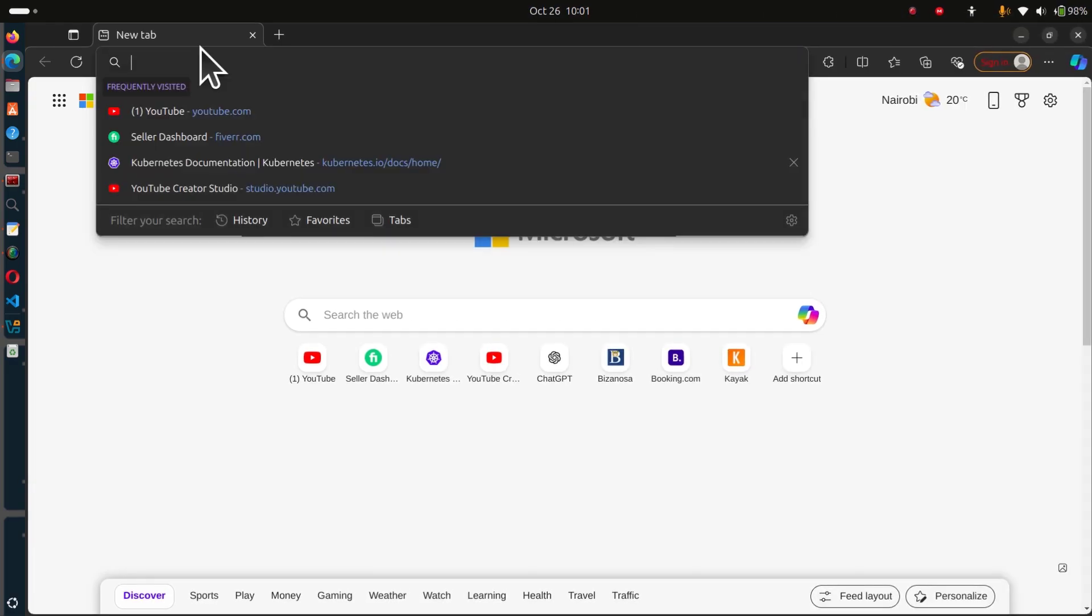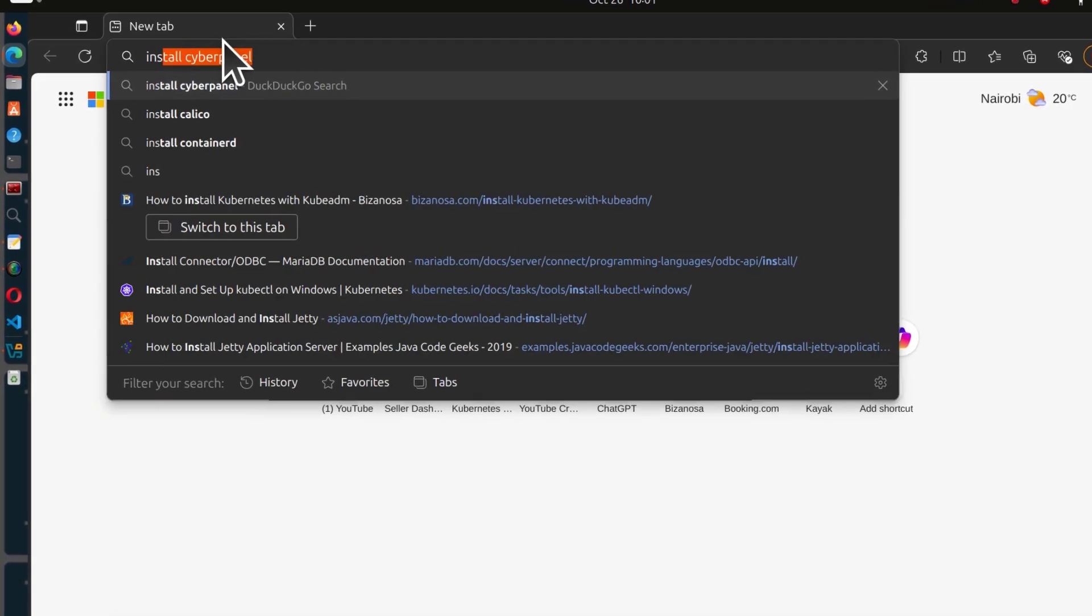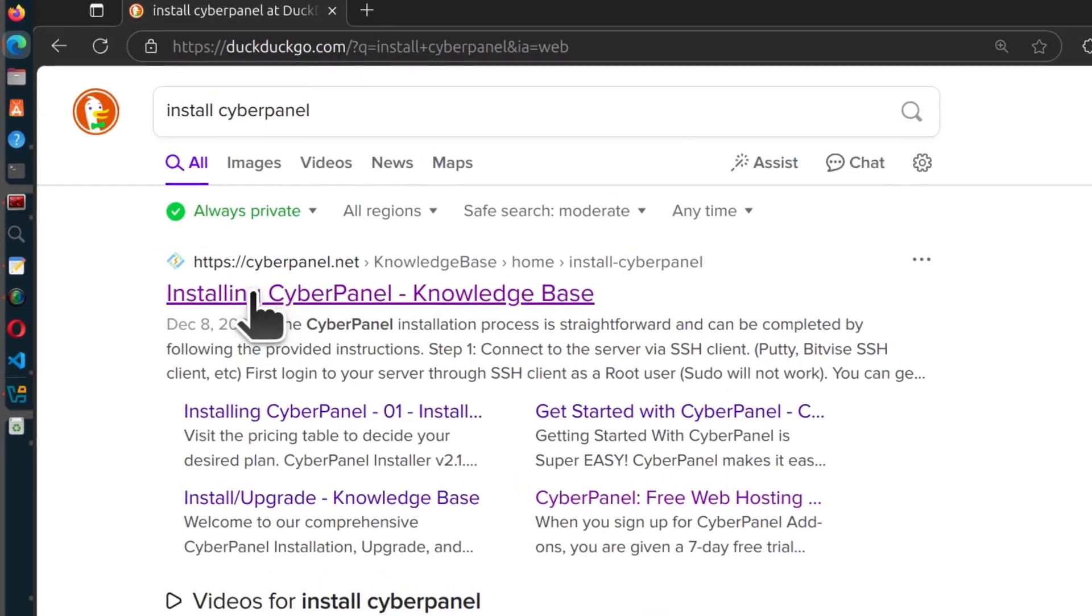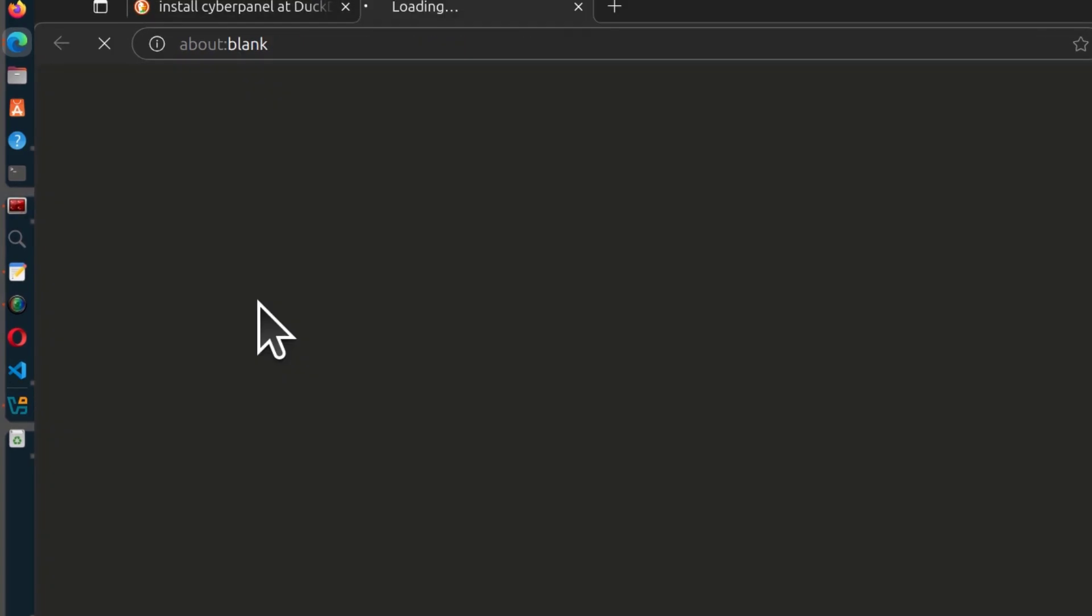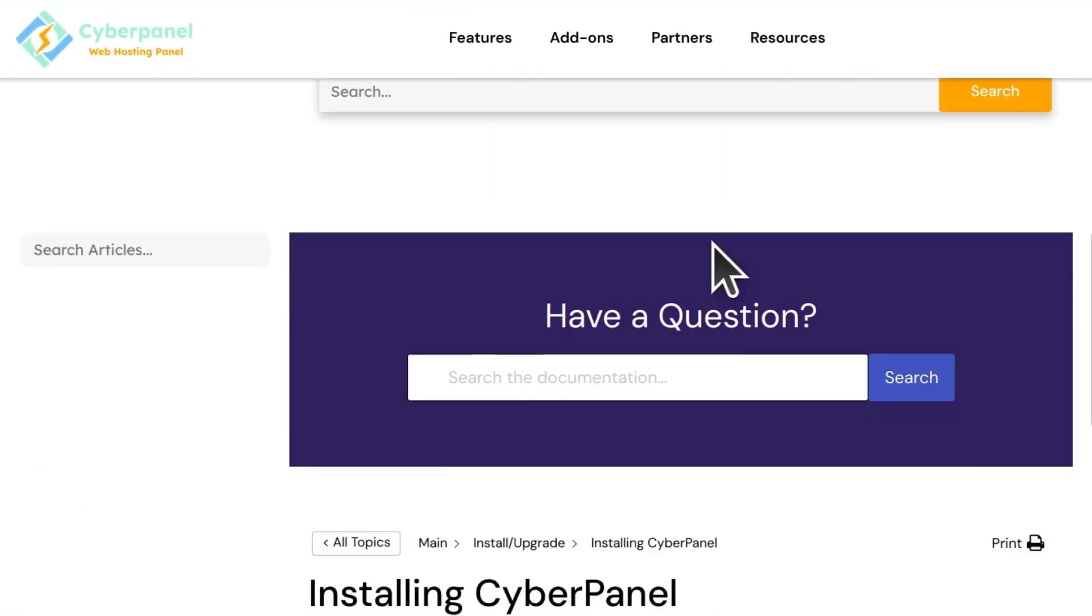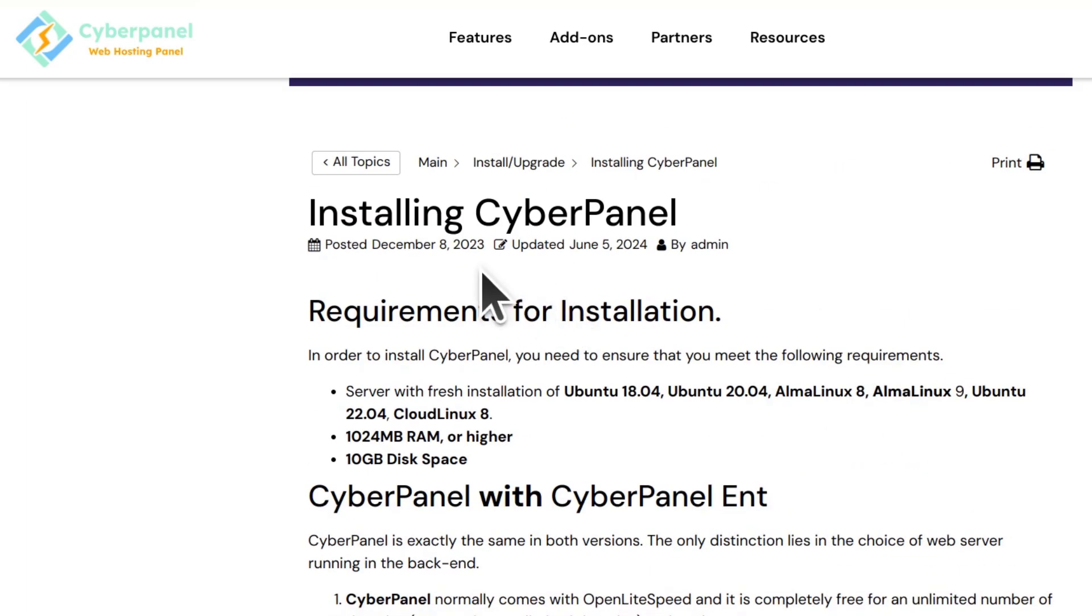Let's go to the documentation, install CyberPanel. I'll click there on installing CyberPanel. You can find how to install CyberPanel. I will put the link in the description so you don't have to search for it.